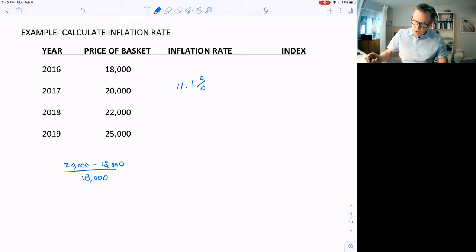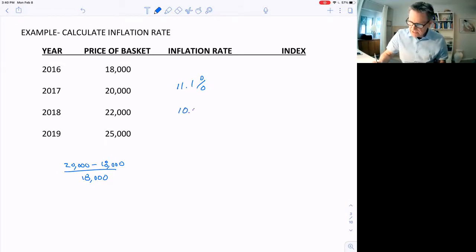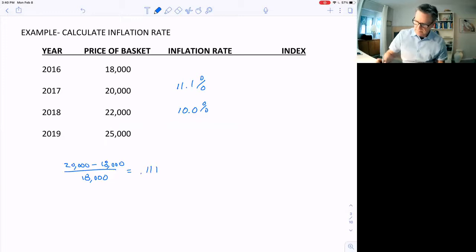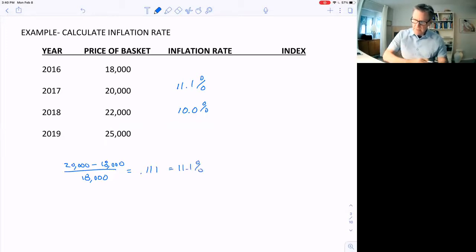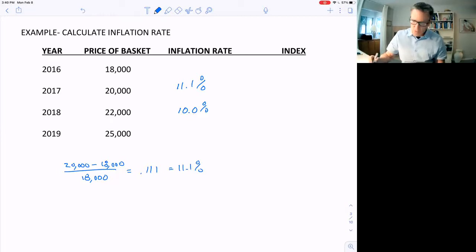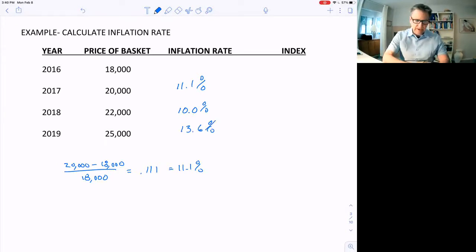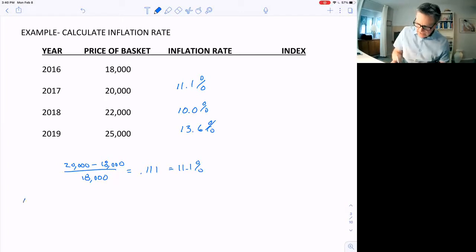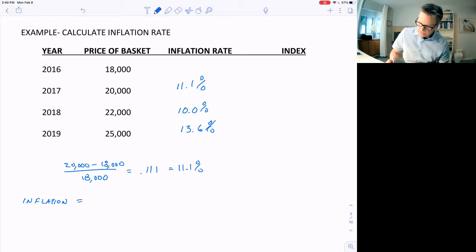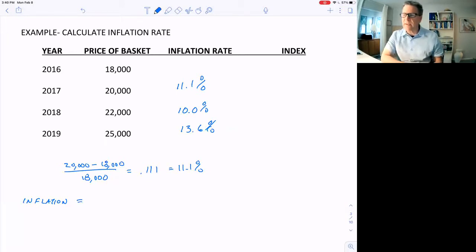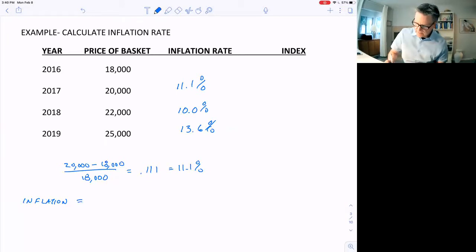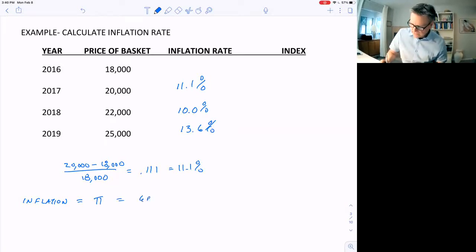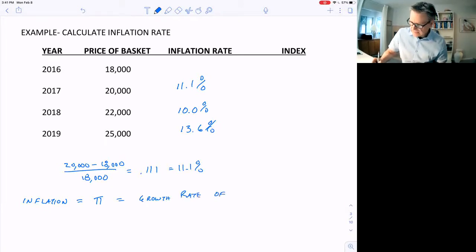The next year, we went from $20,000 to $22,000. 10% inflation. And the year after that, $22,000 to $25,000, I calculate a 13.6% inflation rate. So the inflation rate, which is the rate of increase in prices, which we symbolize with pi, is the growth rate of prices in the basket.